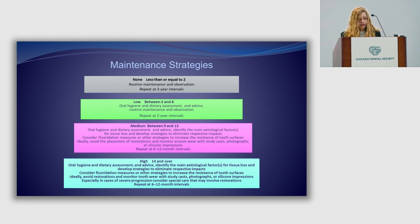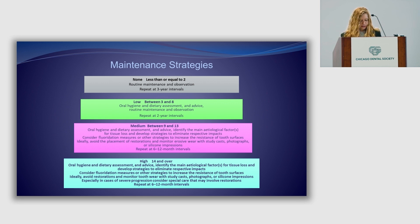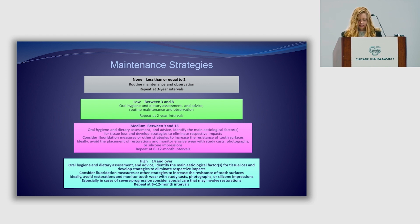A score of 14 and higher: include everything previously mentioned and consider placing restorations. Once again, this is subject to your practice and your patient's wants and needs.